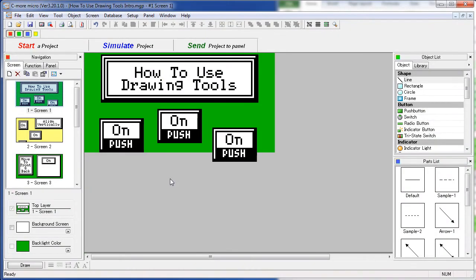The C-more Micro software has all the usual drawing aids to help make your job easier on these toolbars – up here and there are some down here. Note that you can move these.